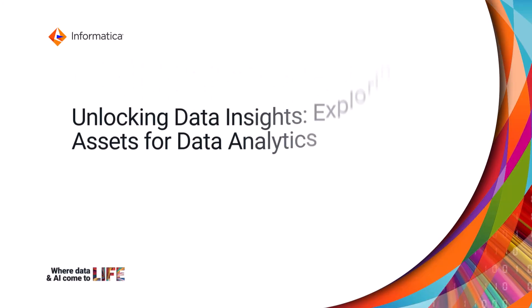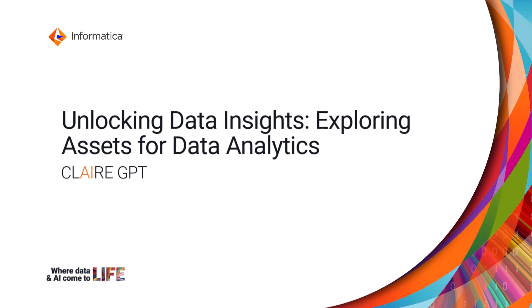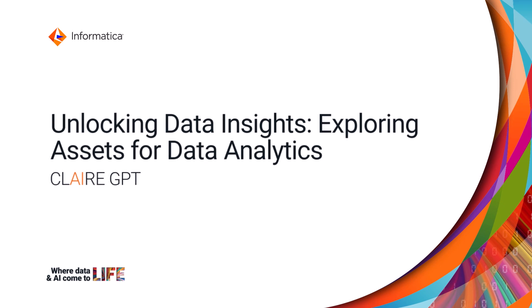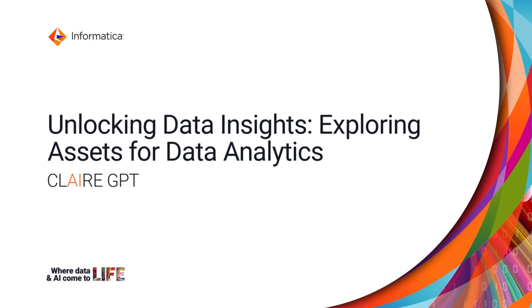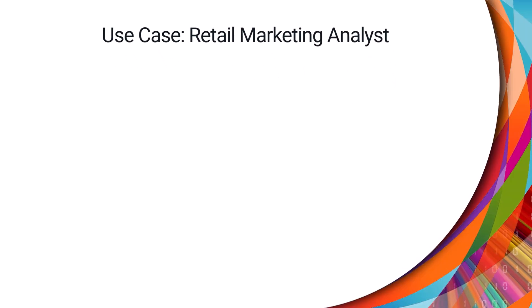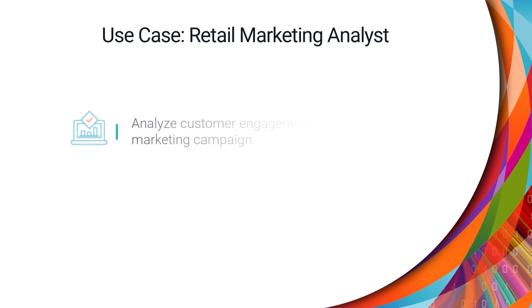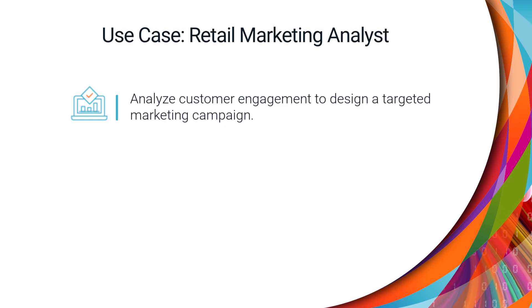In this video, we'll show you how Clare GPT can help you explore the assets in your organization for data analytics. For example, you're a marketing analyst at a retail company and you want to analyze customer engagement to design a targeted marketing campaign.